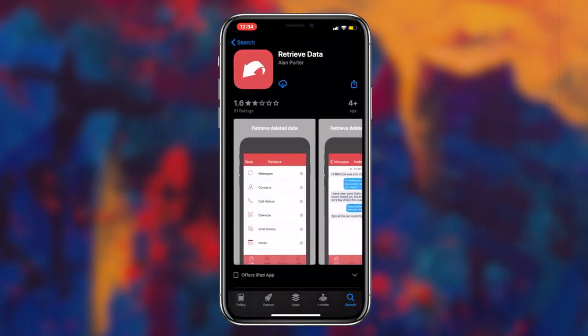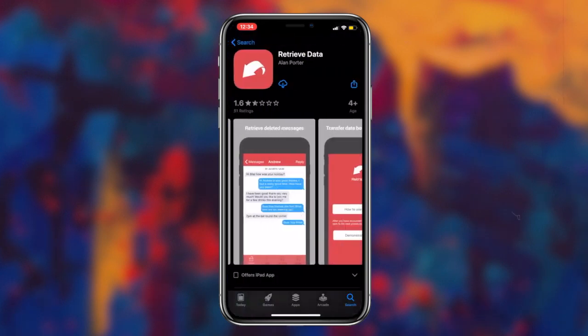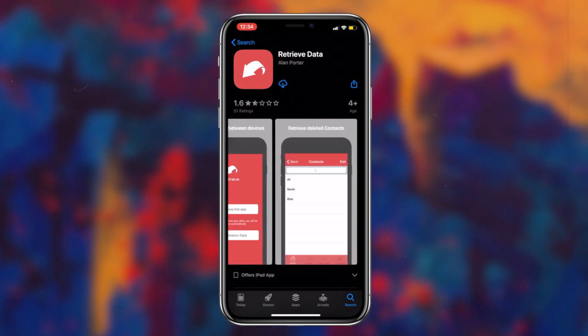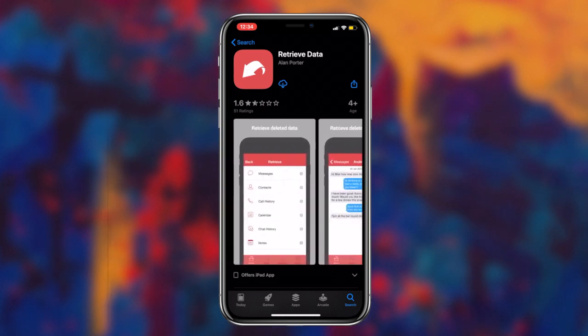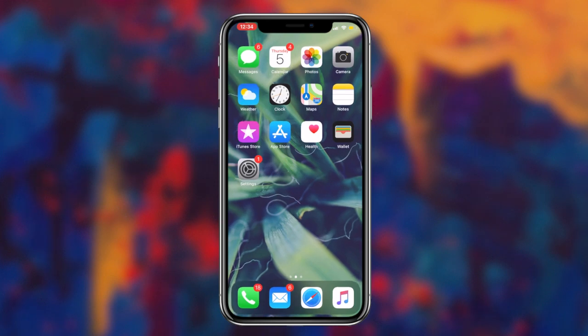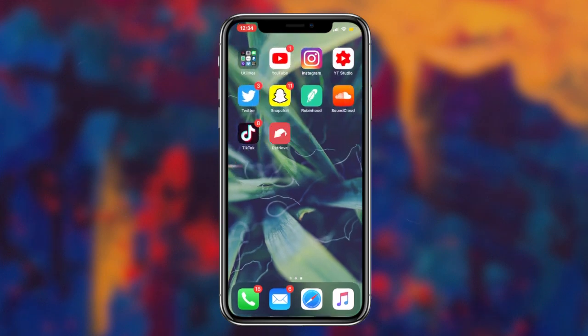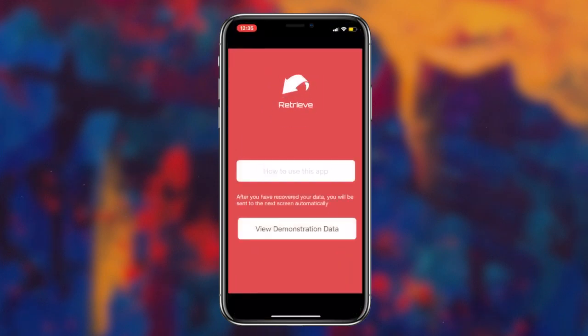Once you're on the application's page, the next step is downloading the app to your device and then following the instructions the application prompts you to recover all of your old text messages from your iOS device.